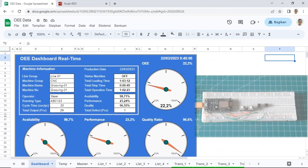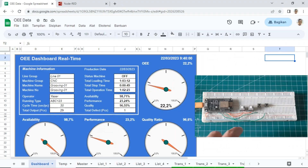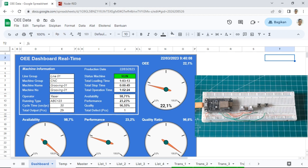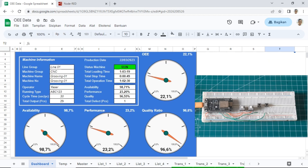Now let's see how this system works. When I press the start button, the machine status becomes run. You can see on the dashboard it starts calculating loading time, and the value on the availability gauge will be increasing.